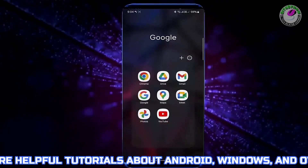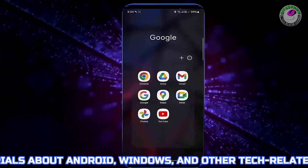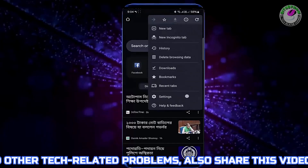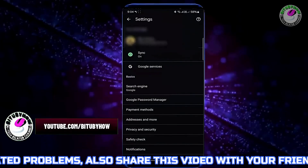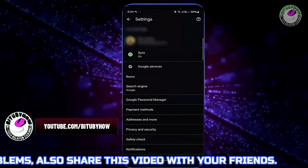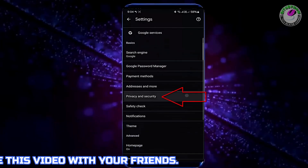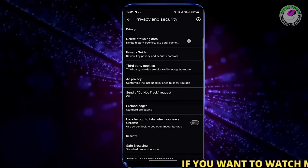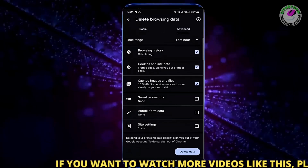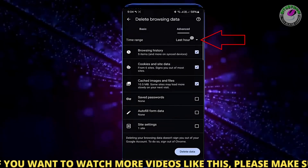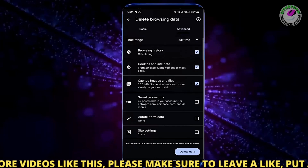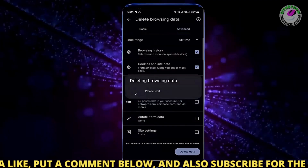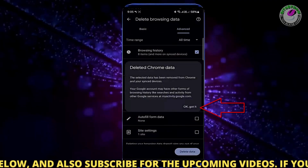First of all, open your browser then tap on three dots. Tap Settings. Tap Privacy and Security. Tap Delete Browsing Data. Tap Advanced. Select All Time. Tap Delete Data. Tap on Delete. Tap OK.